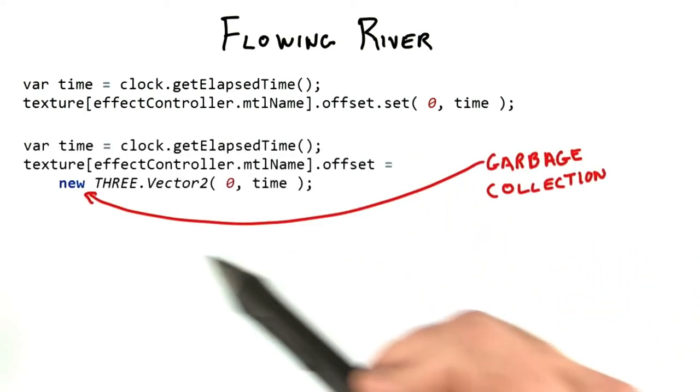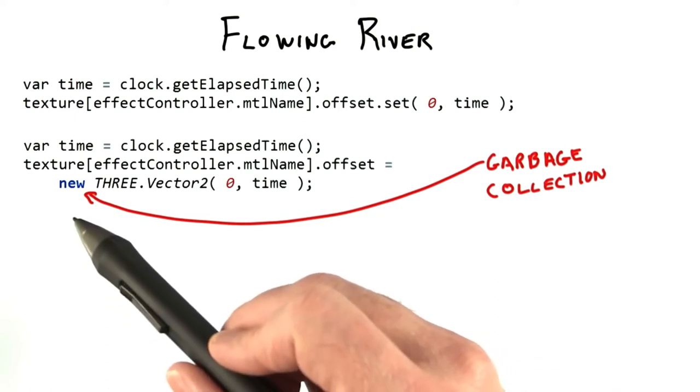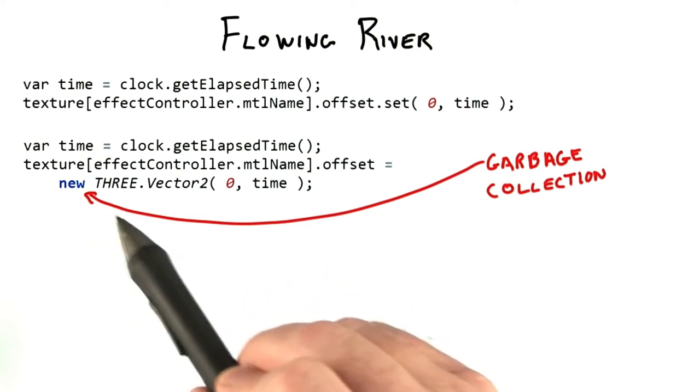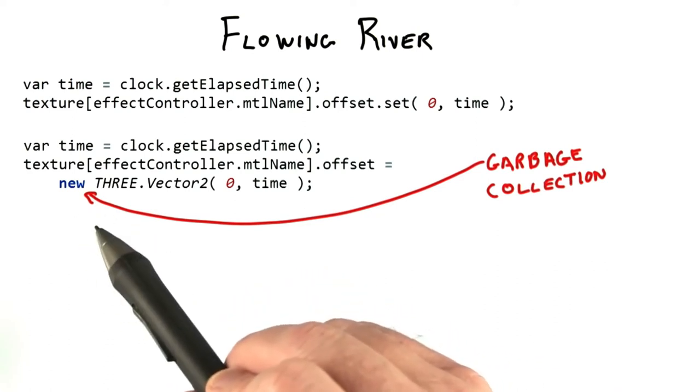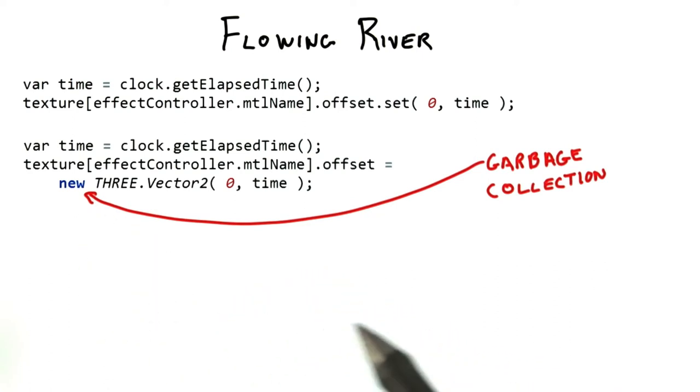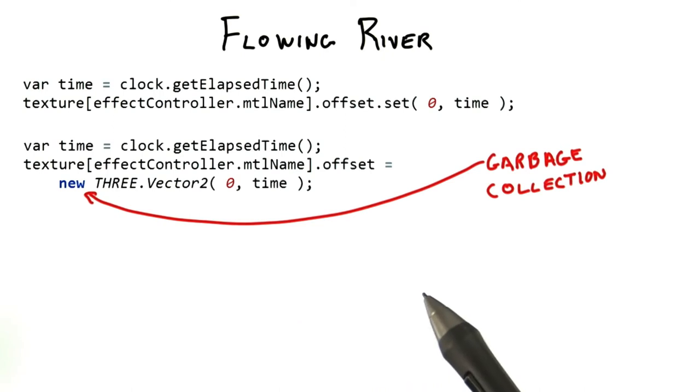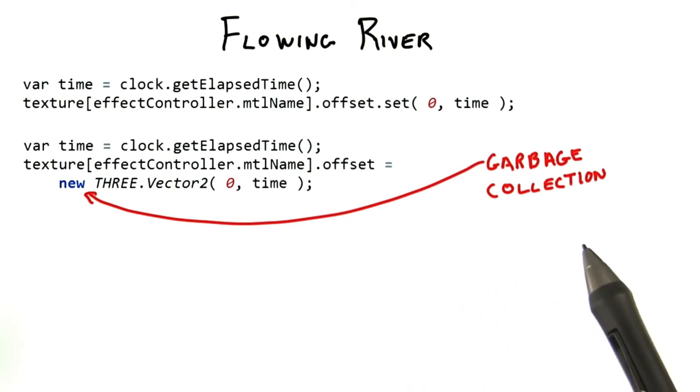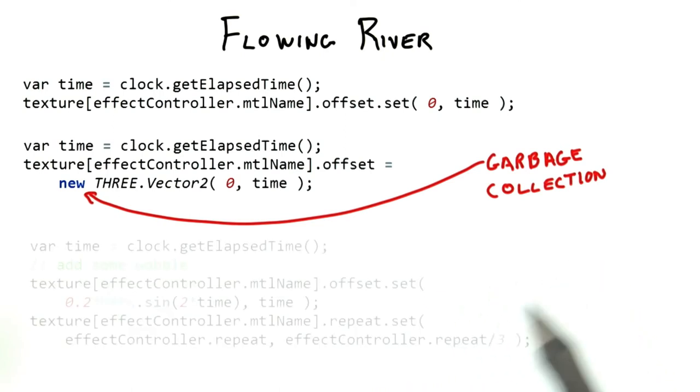A less efficient solution is this. It's best to avoid creating new objects every frame, such as this vector. Eventually JavaScript has to perform garbage collection, which can cause your animations to hesitate at intervals.